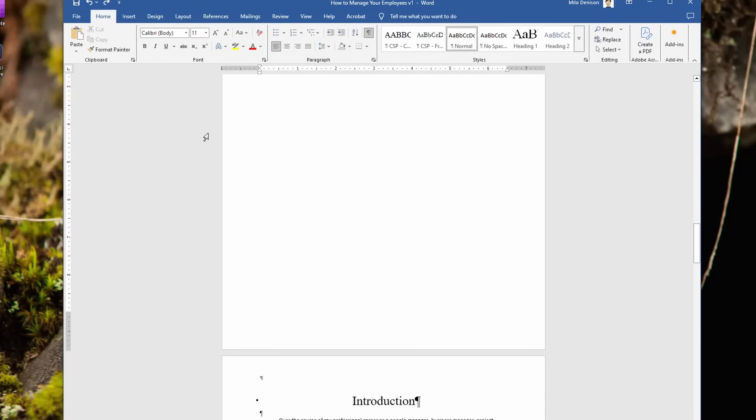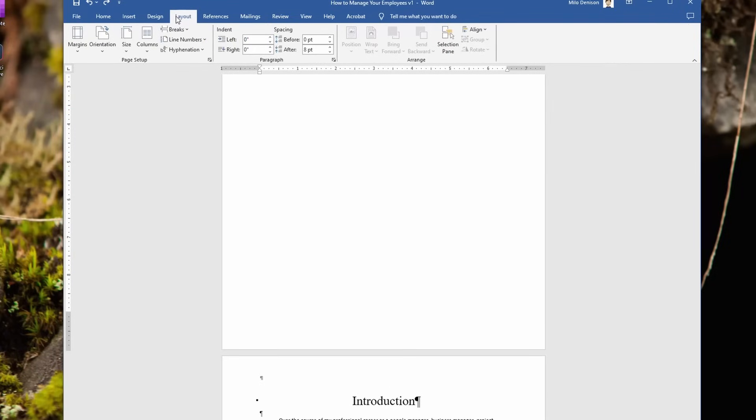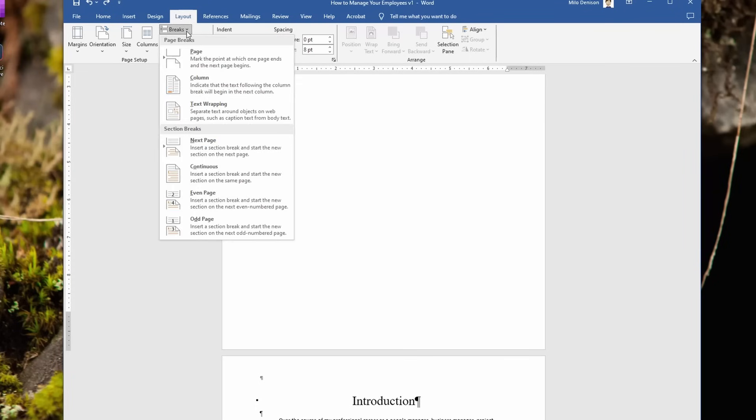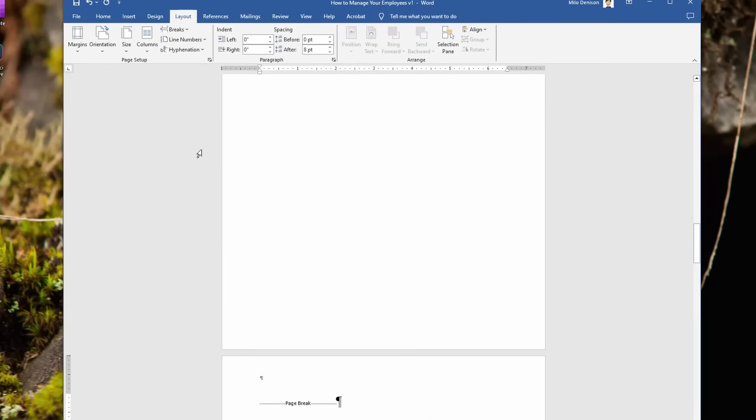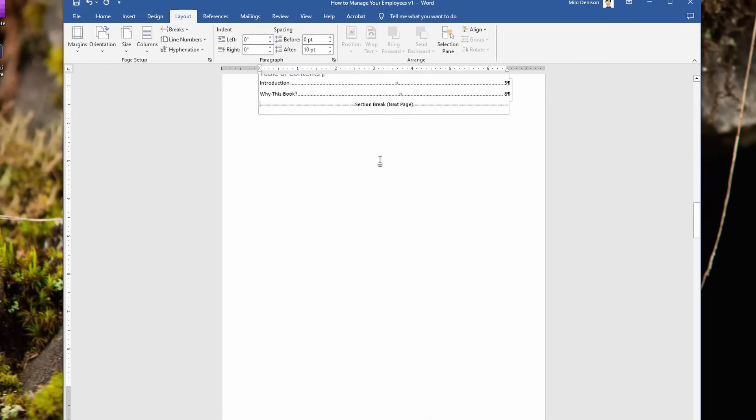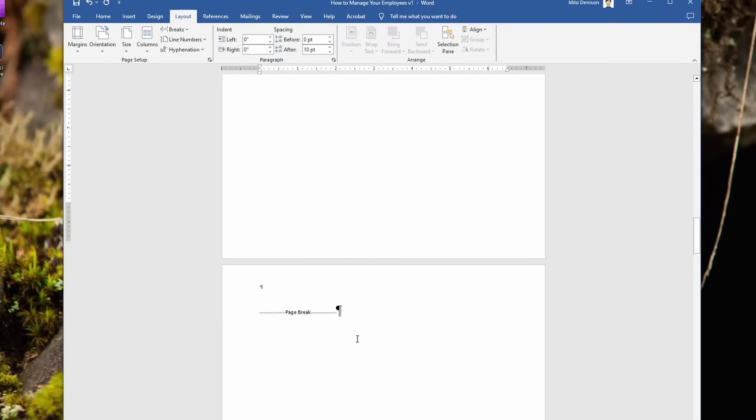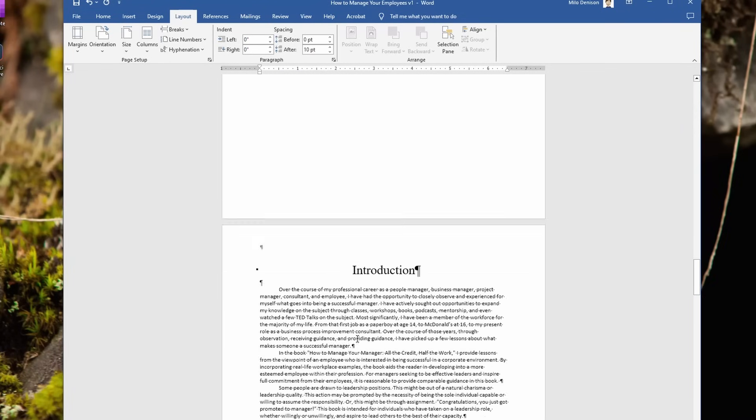So what you want to do is go up to layout, and you've got this here, breaks. Click on that, and under the section break section, select here, next page. Now you notice I've got section break and a page break before my introduction.